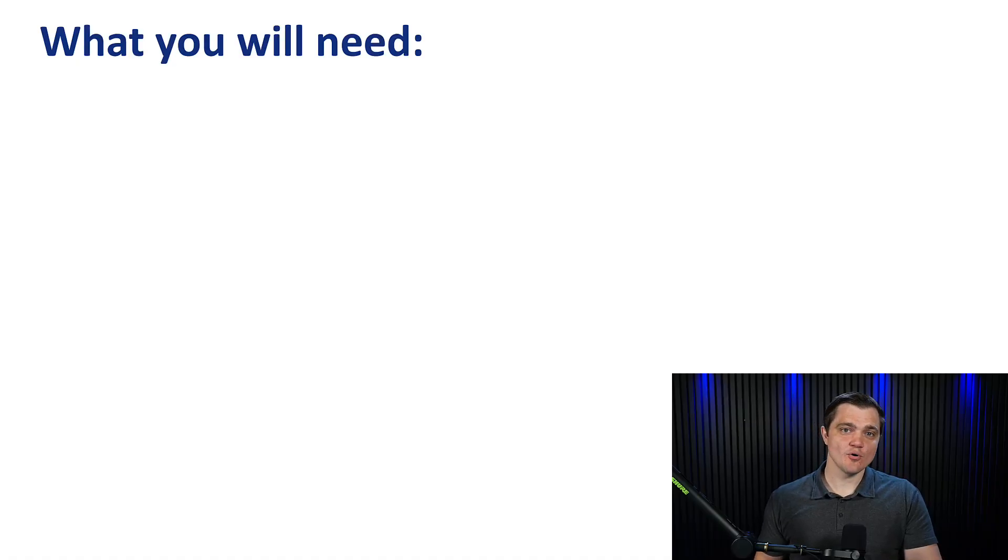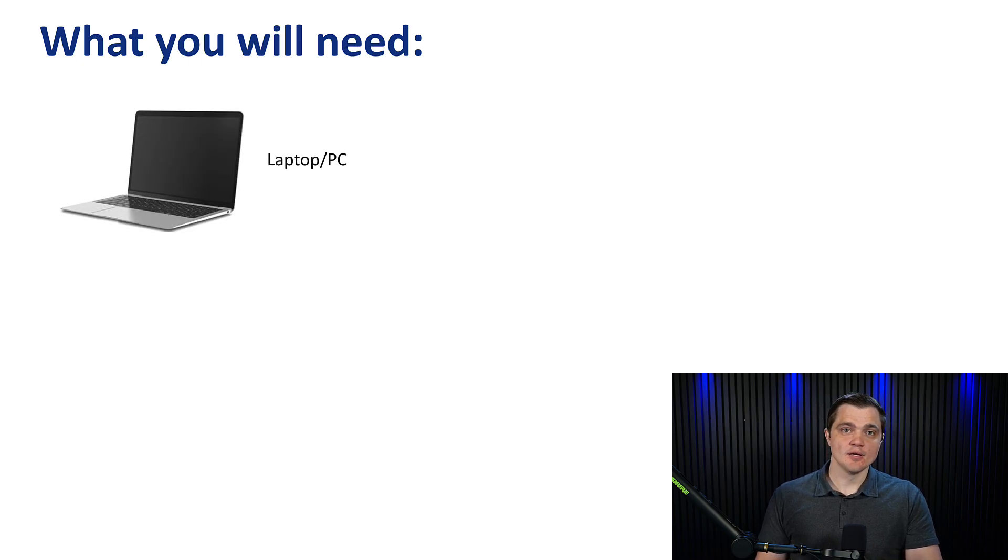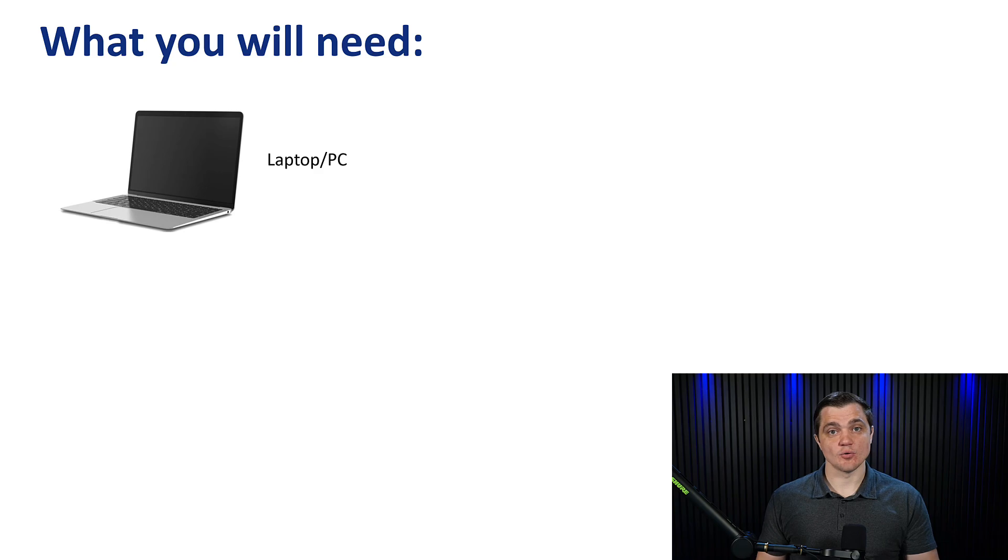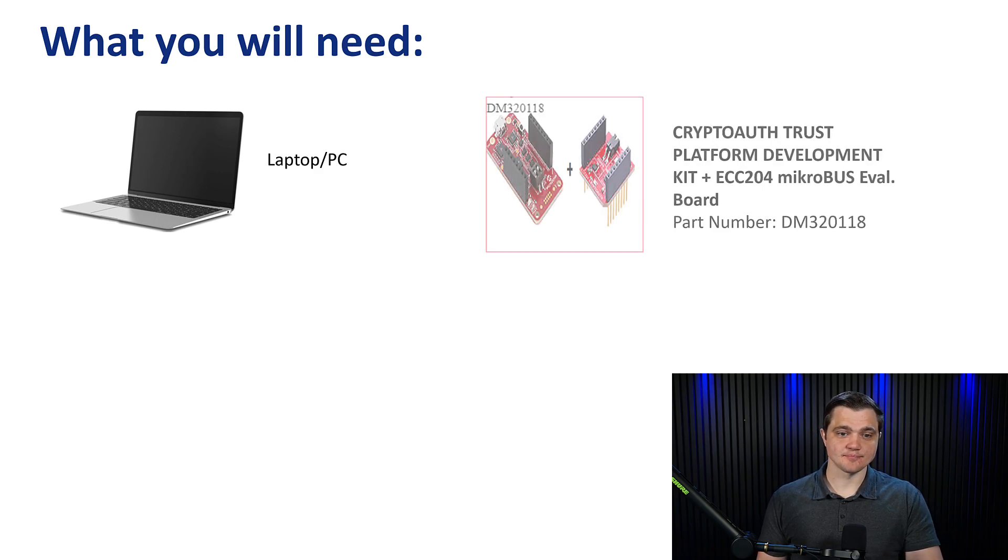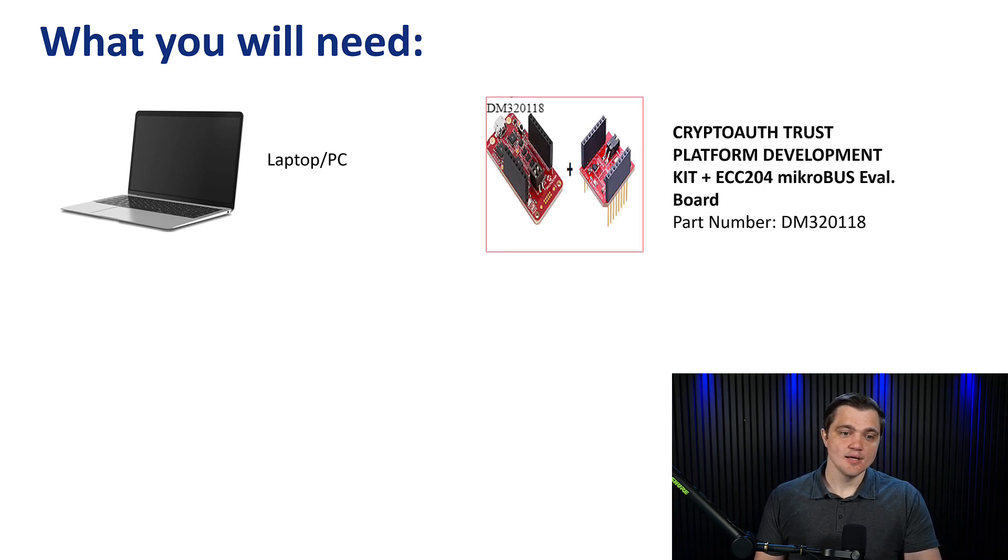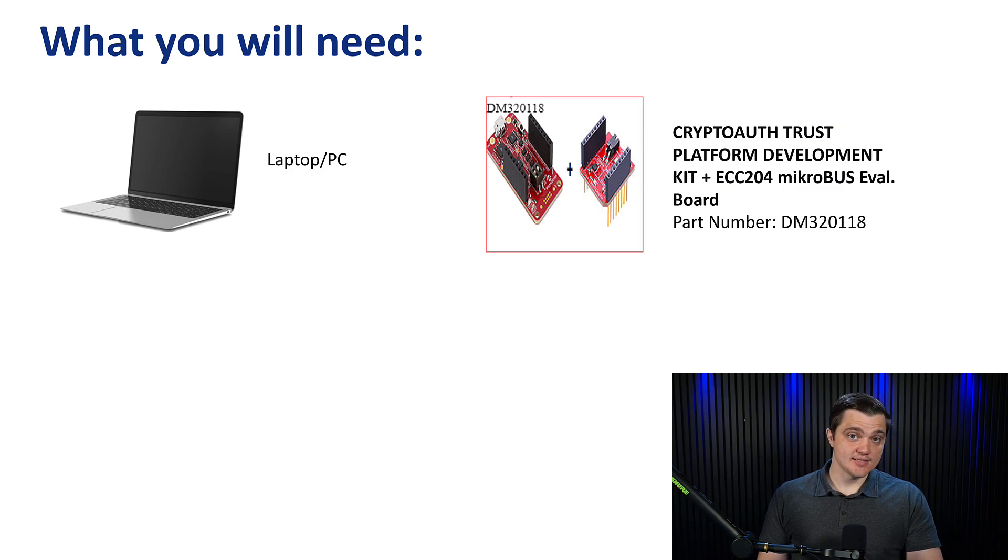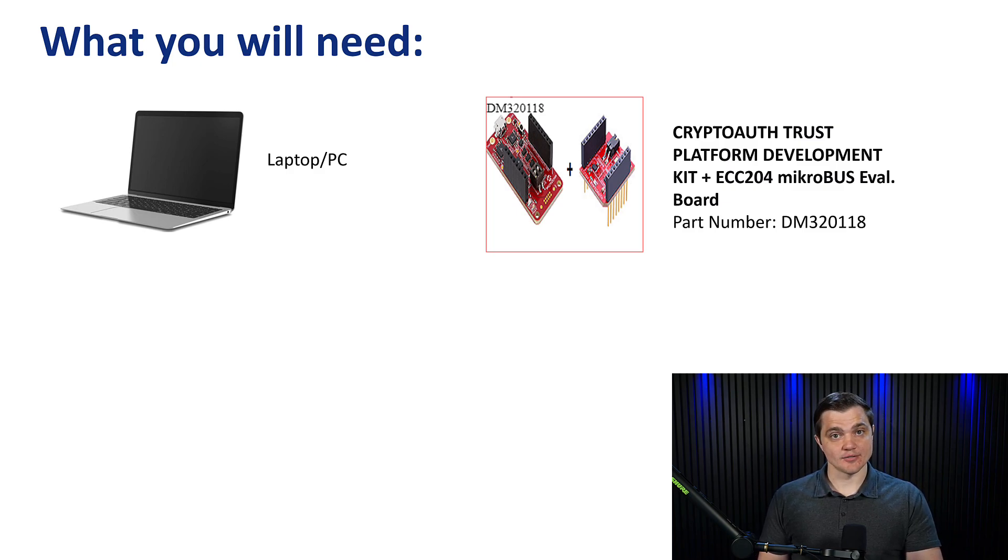Before we get started, we'll go over a couple of things that you'll need in order to follow along with this demo. First, you're going to need a laptop or a PC that's running either a Linux or a Windows operating system. Next you'll need the CryptoAuth Trust Platform Development Kit with the ECC204 add-on. Both of these you can purchase from the Microchip website.